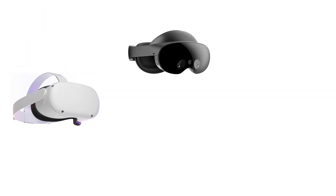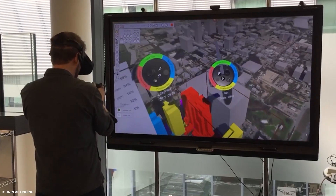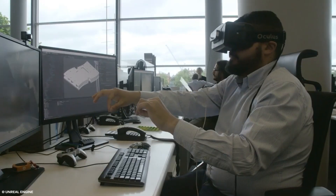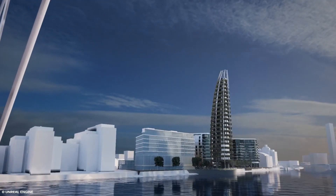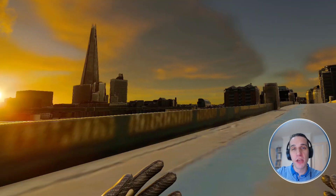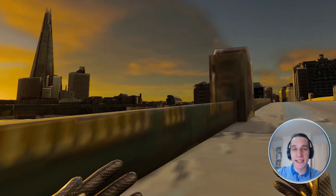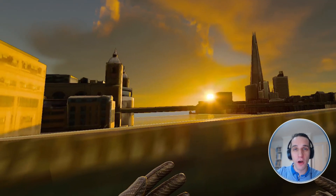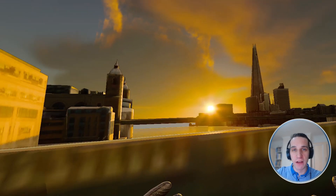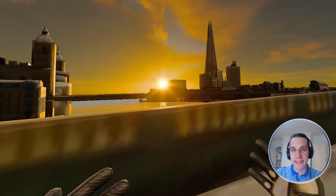The use of XR for ArcVis and Digital Twins is becoming increasingly prevalent as the technologies improve and devices get cheaper. In this video, I'm going to show you how you can set up your MetaQuest headsets for Unreal Engine 5 for your architectural experiences and apps.